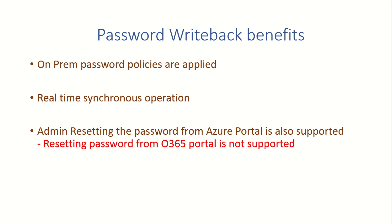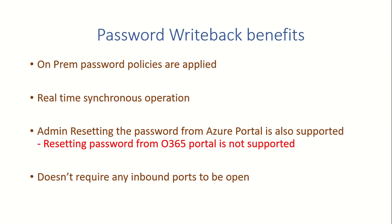The best part behind enabling password writeback is that there are no inbound ports required on your AAD Connect server because it's the password sync engine itself which queries Azure Active Directory to see if there is any request pending to get updated on-prem or not.